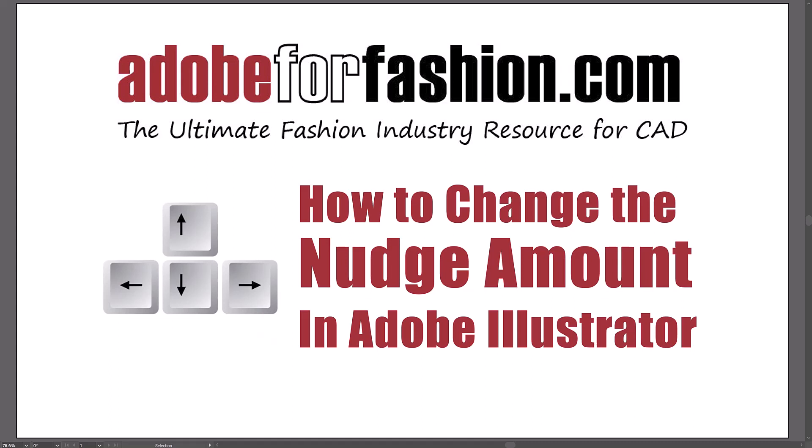In today's video, I'm going to show you how to change the nudge amount in Adobe Illustrator. But before we get started, please take a minute to subscribe.